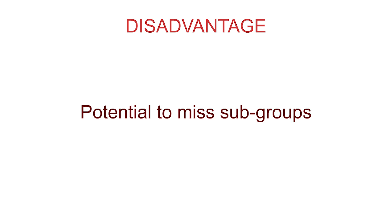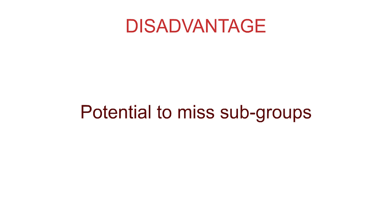A potential disadvantage is that subgroups may be missed. And also, if the pattern used for sampling coincides with a pattern within the population, it will not be representative.